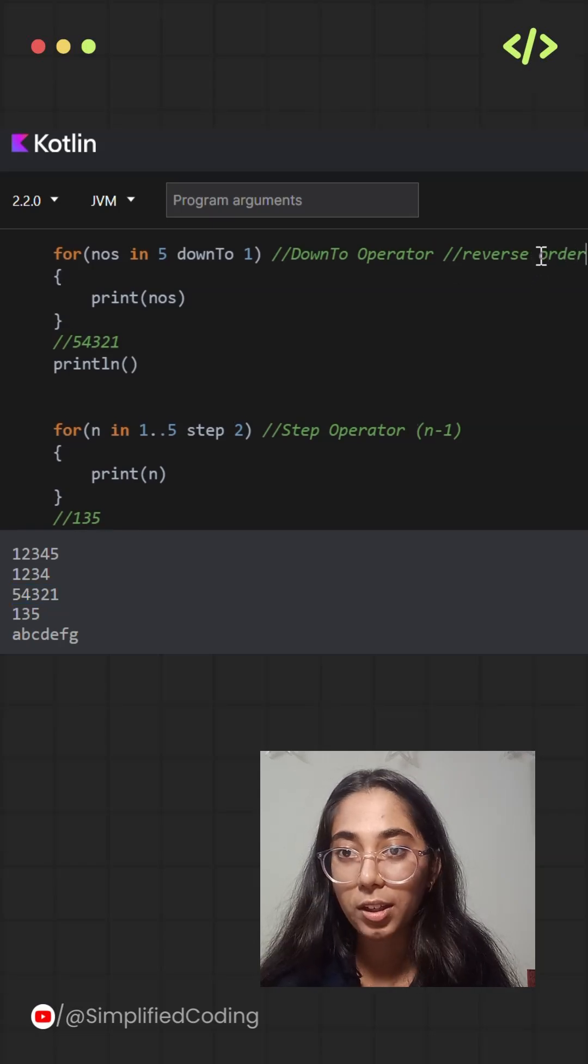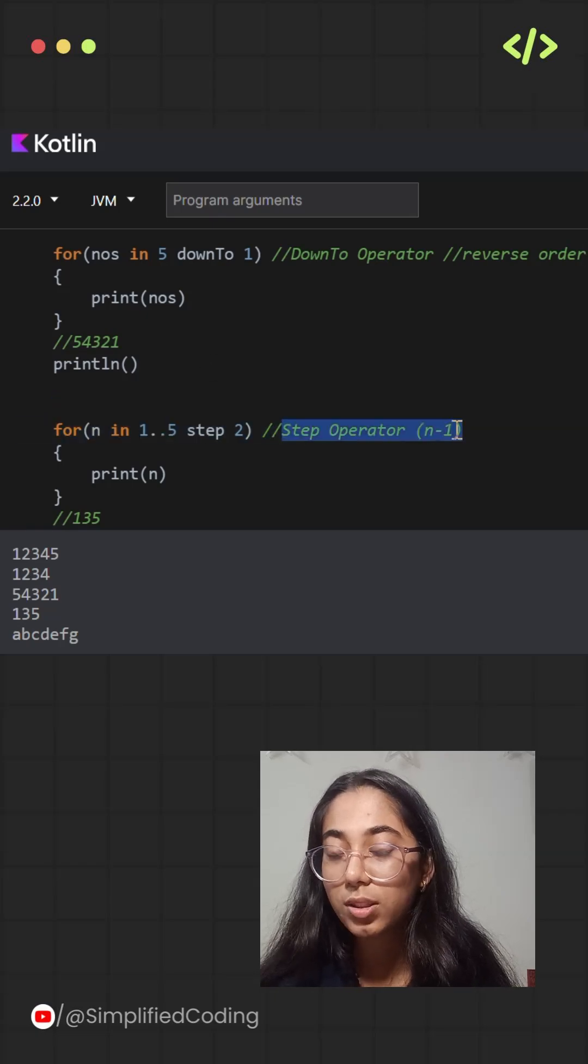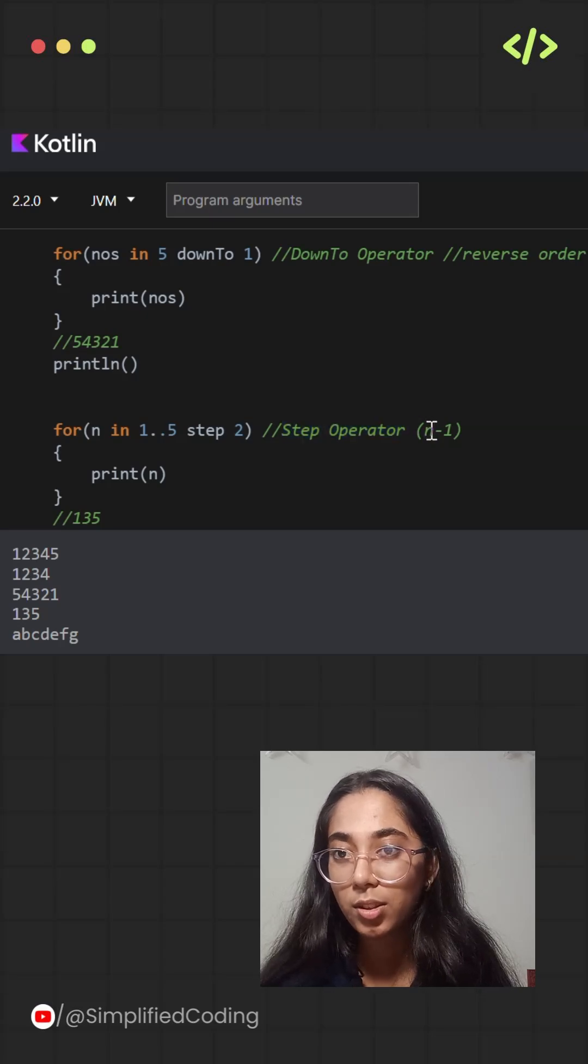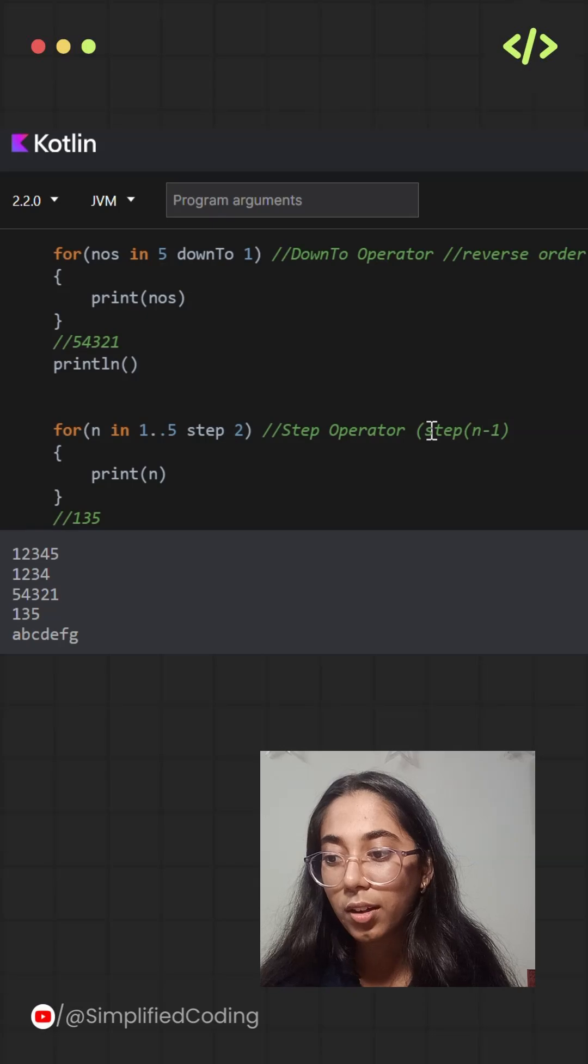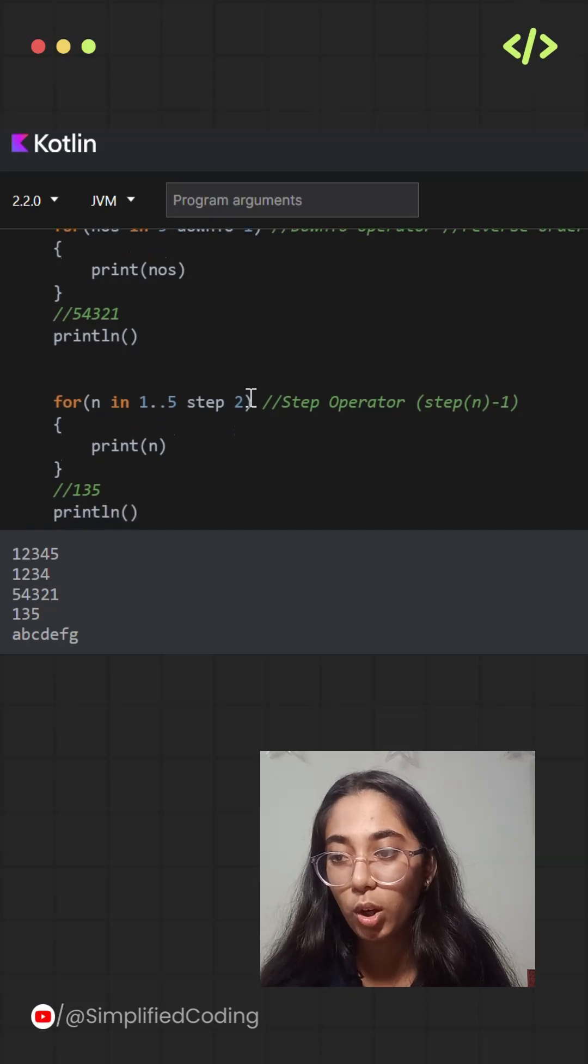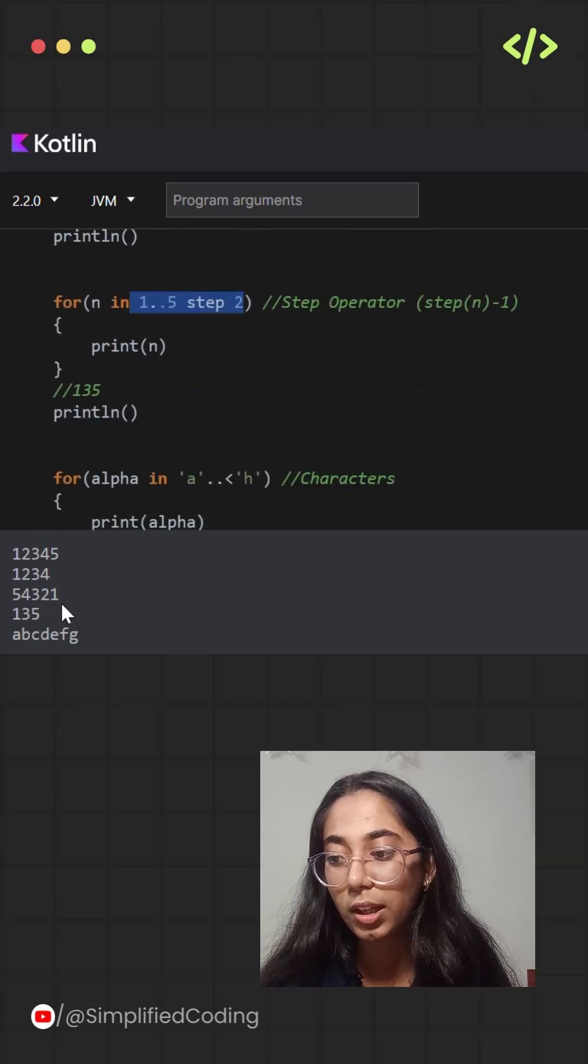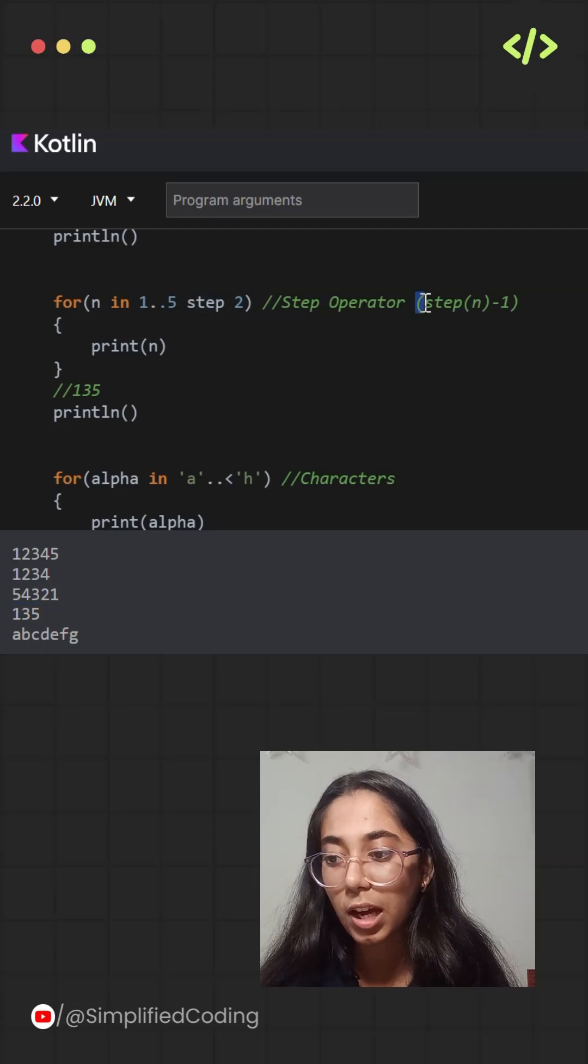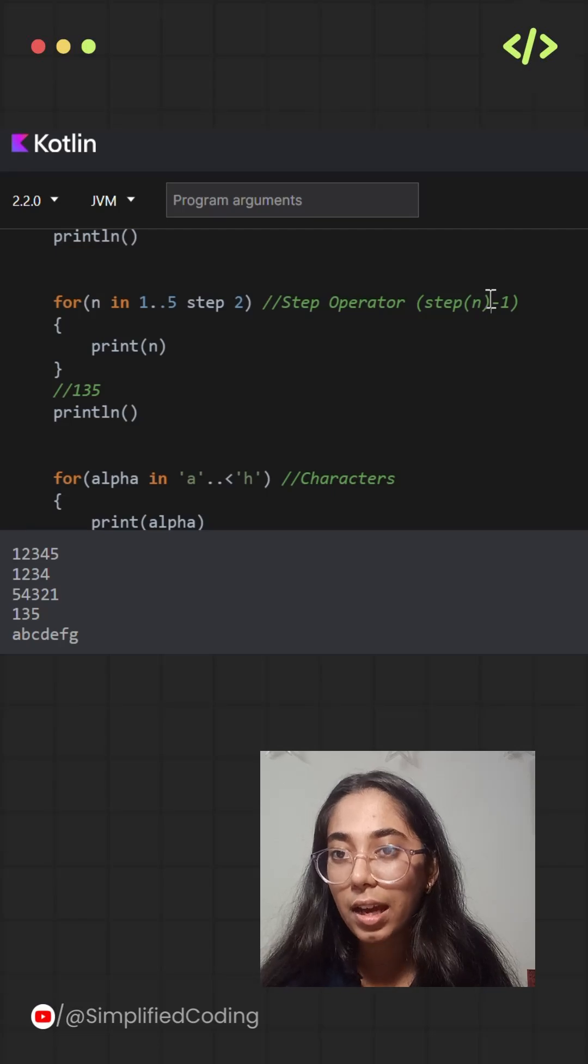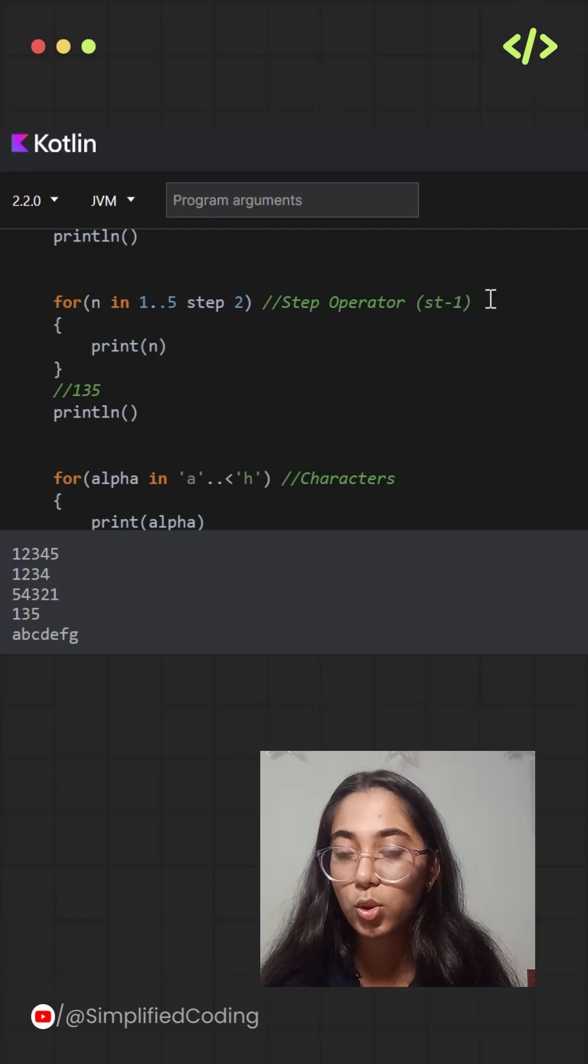Next there is another operator that is the step operator. So you can use this step operator to create a gap between numbers, between the range. So it simply helps you to increment the values and over here when I am taking 1 double dot operator 5 step 2, it will simply print 1, 3 and 5 excluding each number in between. So one more thing to remember is that when I am taking step n then it is actually considering n minus 1 number of values to exclude.